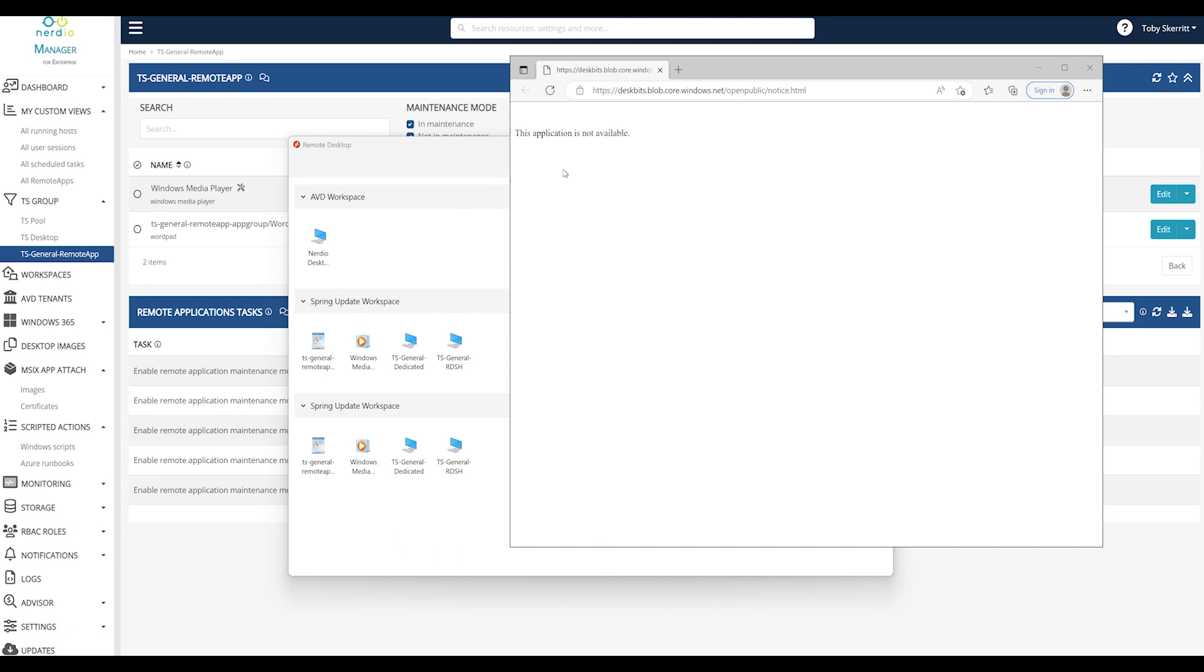So in the instance of Word, for example, not being available, you could offer up WordPad or Notepad if it's simple note-taking that's required. Or if you have alternative applications in the environment you can specify those.